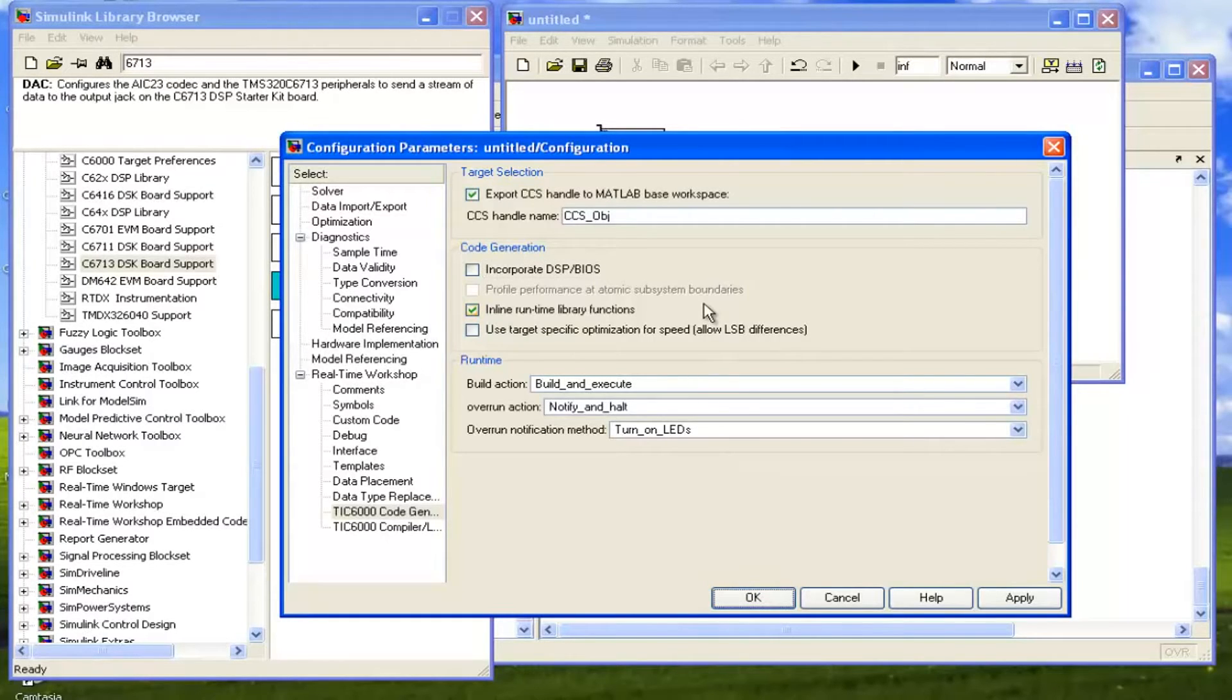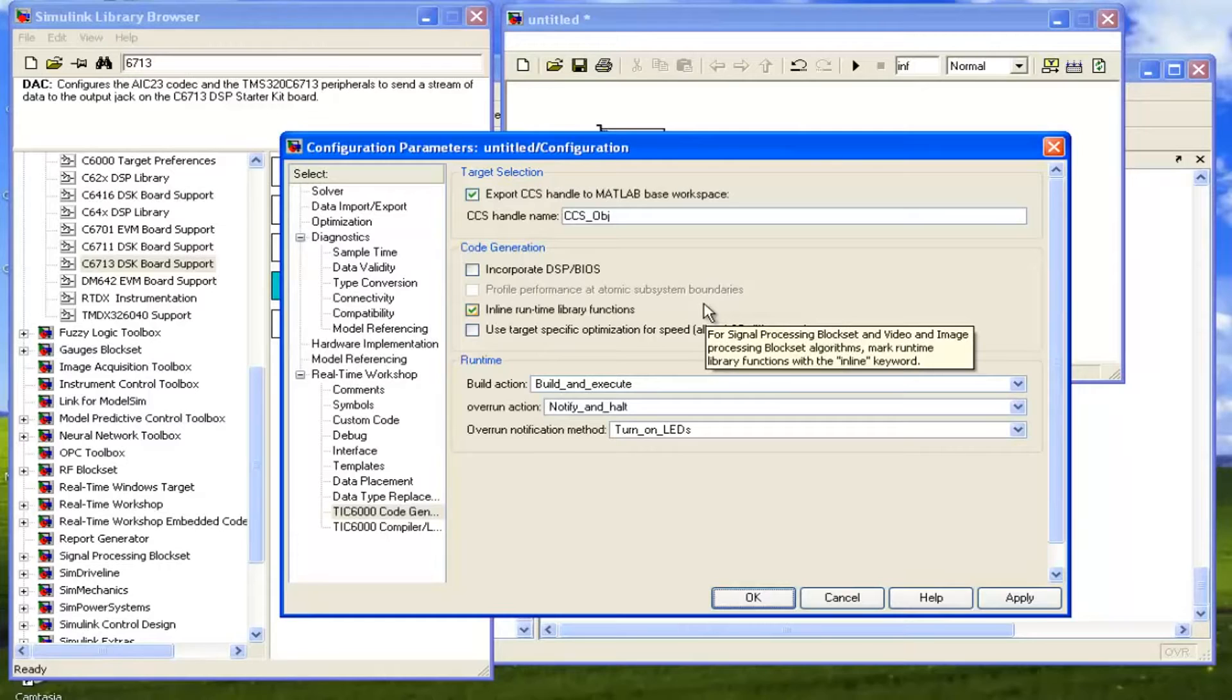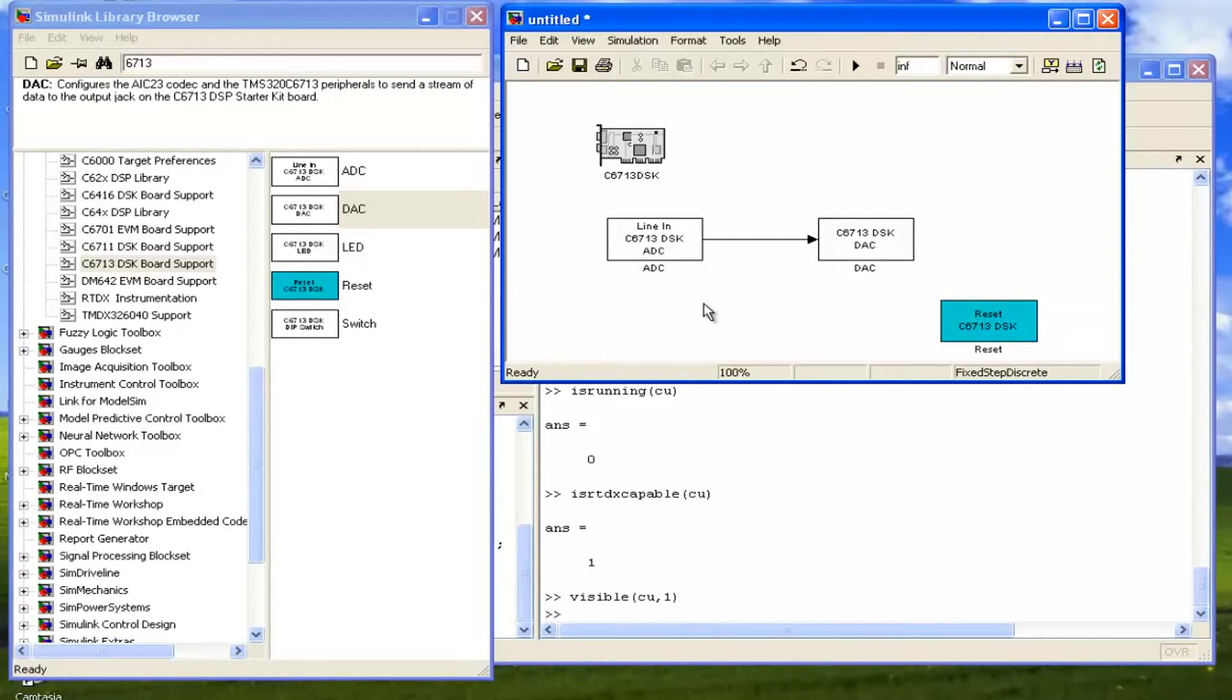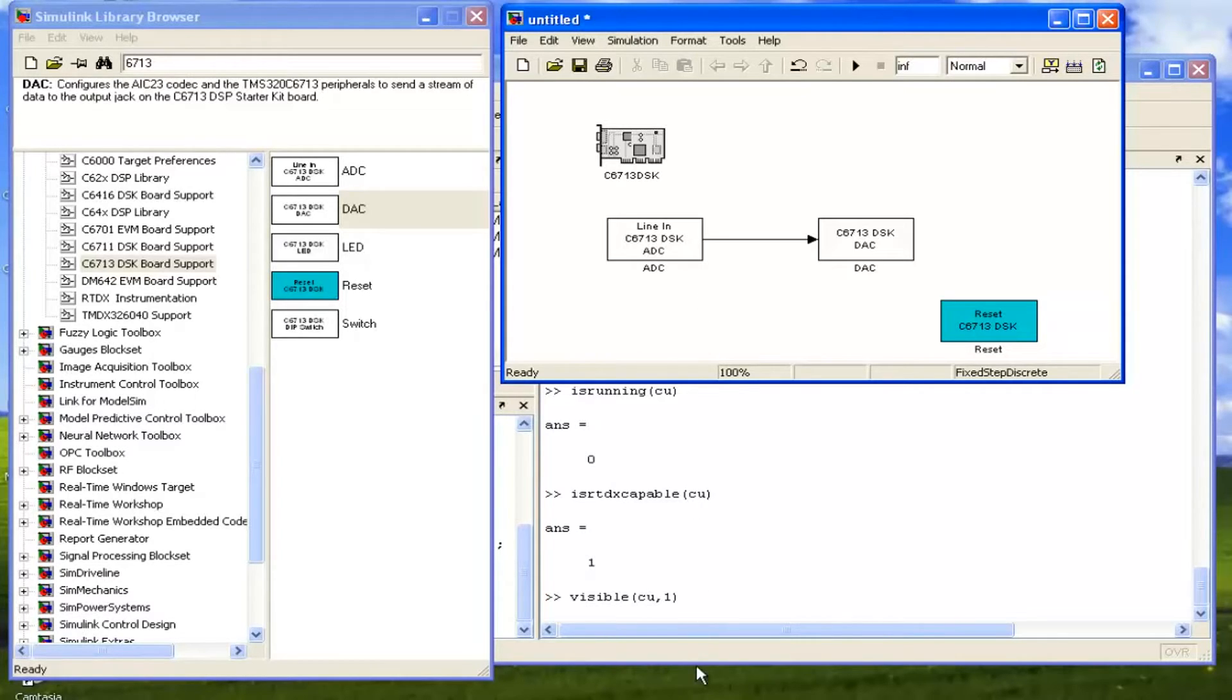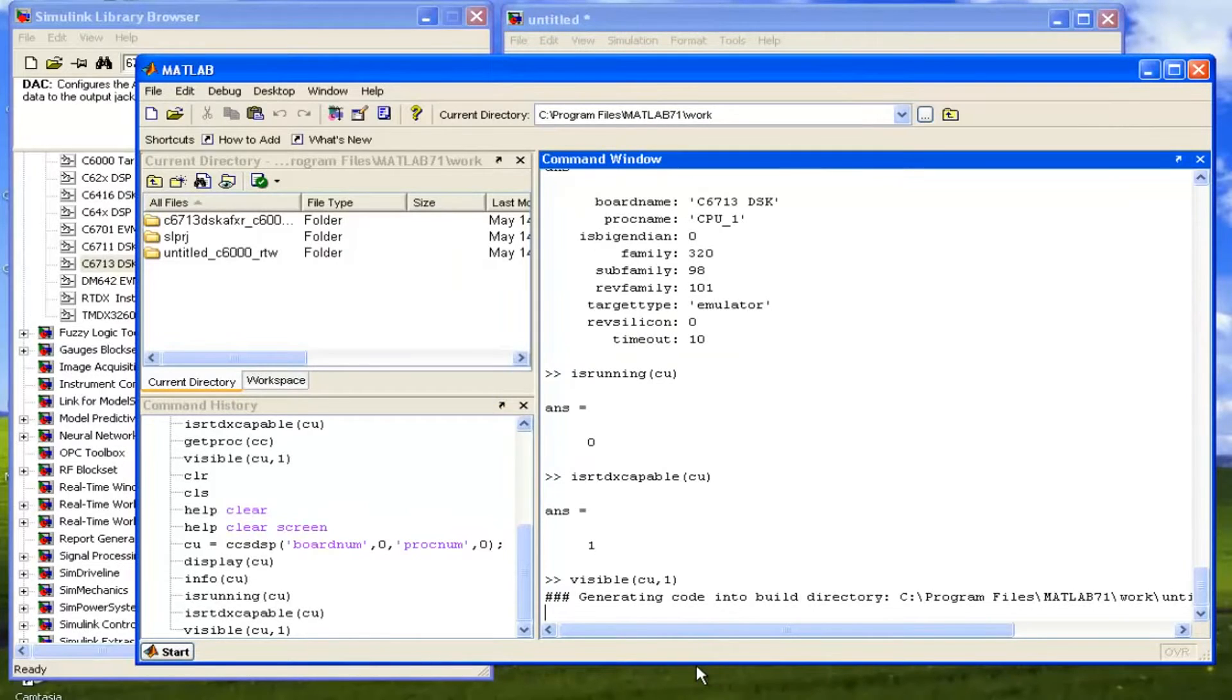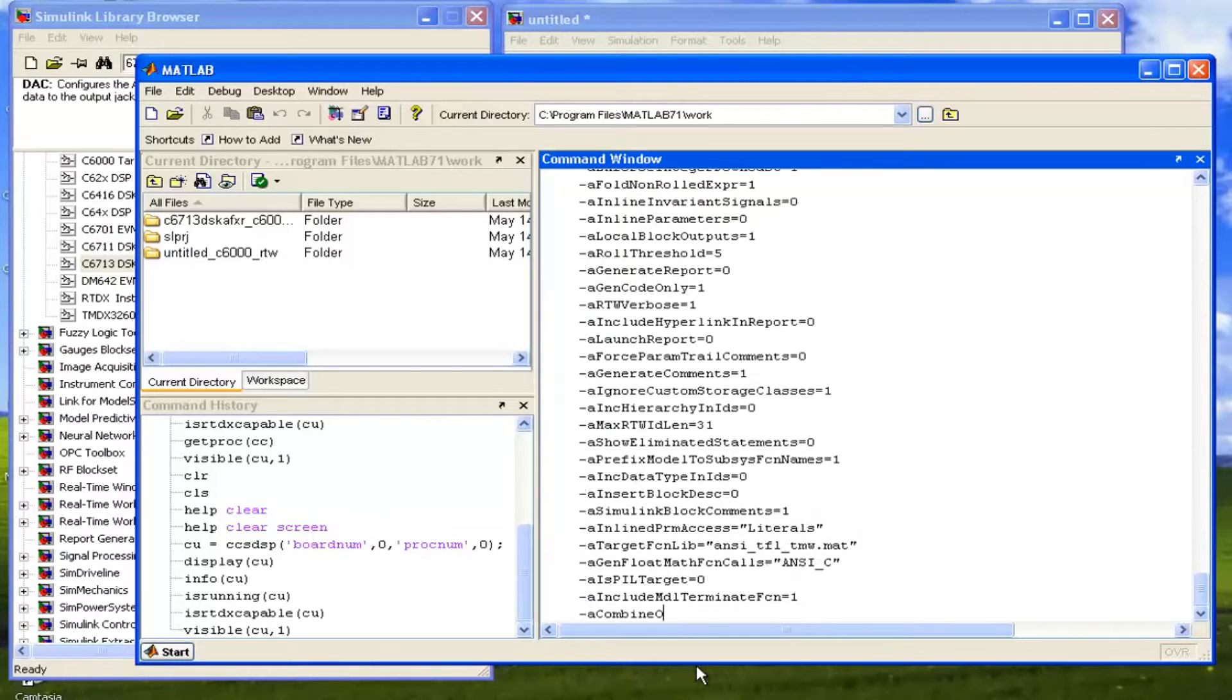Now our program, our modeling is done, so we can build this code on the kit. For that, just simply, there is a shortcut that's Control B. We have to click on Control B. We can see here in the command window that there are some commands will be executed here. We can see it is generating the code from that Simulink. Now it is connecting to Code Composer Studio.